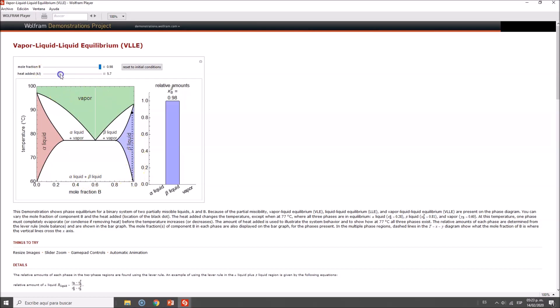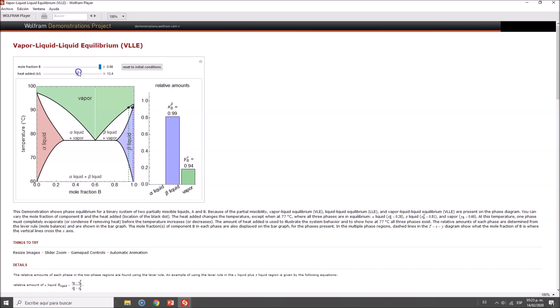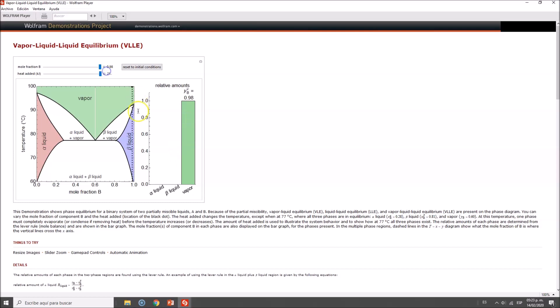If we keep adding heat, which typically means temperature, we increase until we reach the equilibrium point where you have a very small amount of the alpha material. As we keep adding temperature, eventually you will have a vapor which is mostly beta liquid.